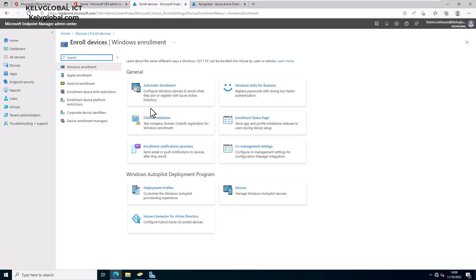This device will actually be managed by your Azure Active Directory, Intune, and your domain server. What you need to do first is configure the Intune Connector for Active Directory, which will allow you to enroll computers to your on-premises environment, which will then sync back to Microsoft Intune.